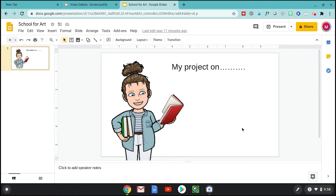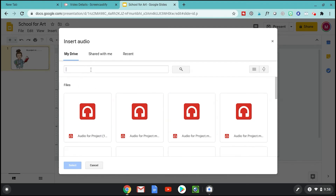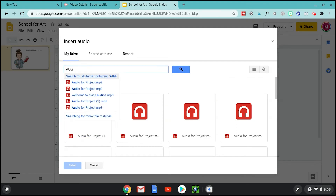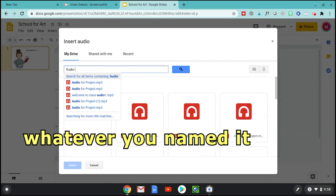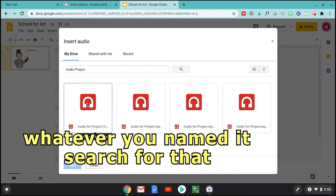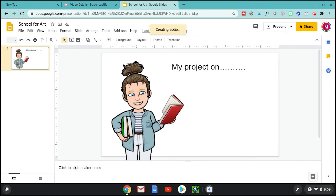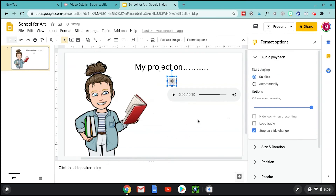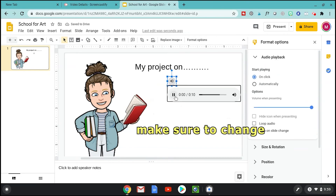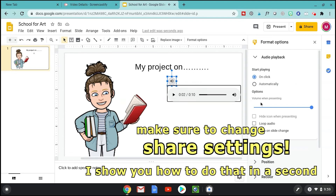Now go to your Google Slides presentation. Click Insert Audio, and you can search for it since it's in your Drive. Click on "audio for project" — or whatever you named it — and click Select to insert it. Now it's in there and you can push Play to hear it.